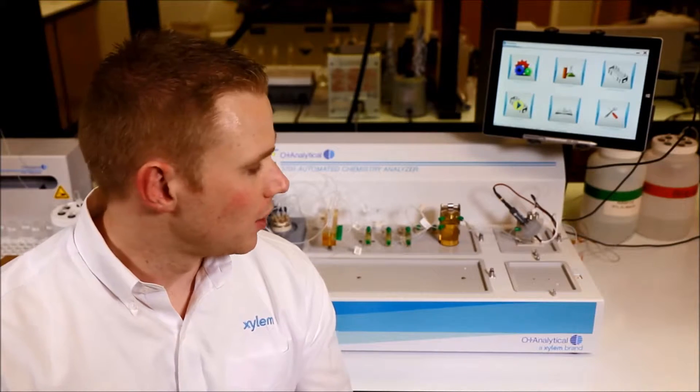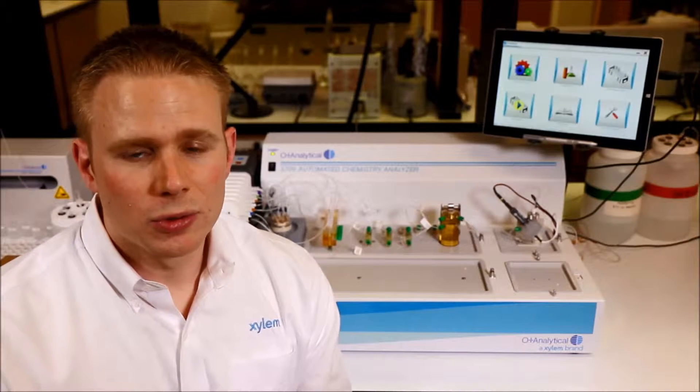OI has been really the leader in cyanide analysis for the last 20 years and this is our latest generation of instrument really designed to focus on user experience and making instrumentation like this simple to use.